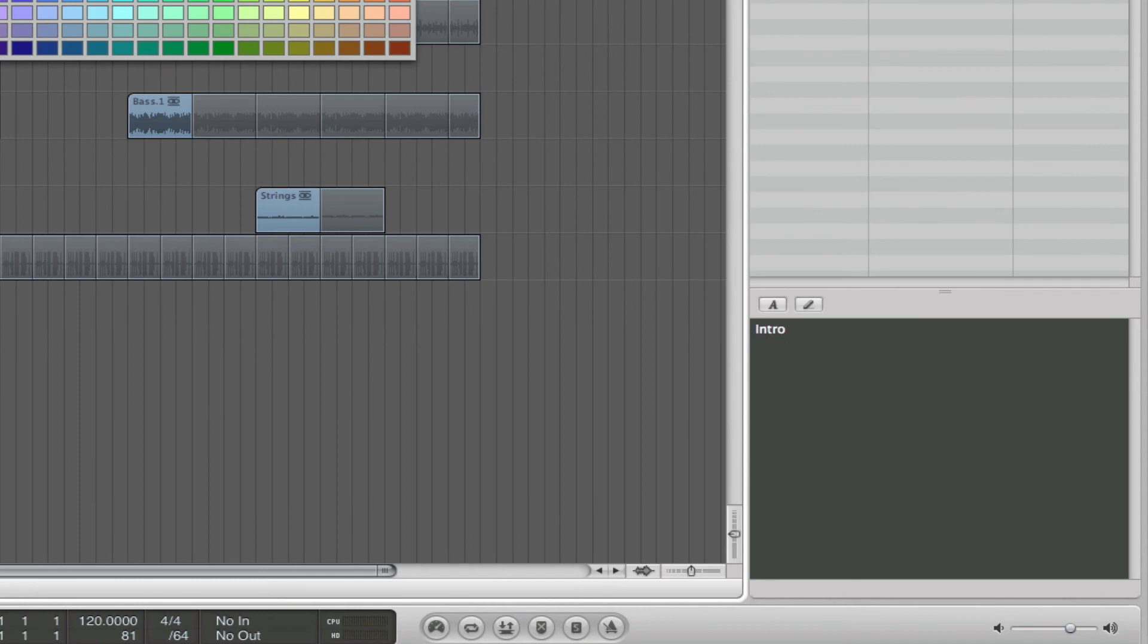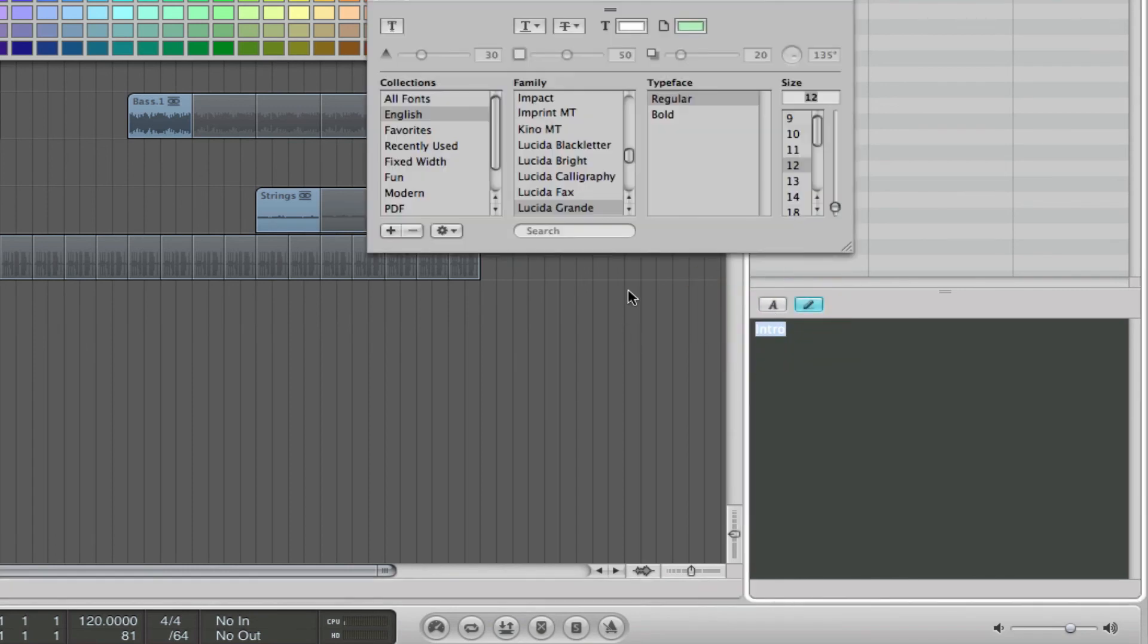The other thing you can do is, you can make them look a little bit different. You can choose the font size down here. Just click on font, and it will bring up the font, and you can change the actual font also.